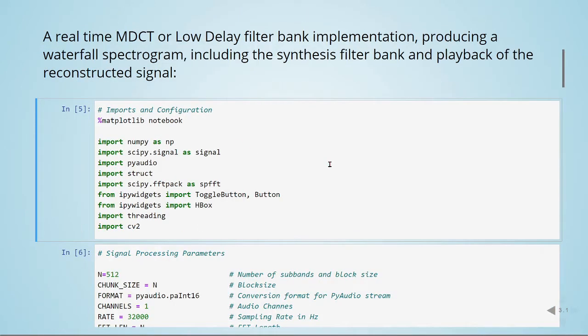We will now take a look at a real-time MDCT or low delay filter bank implementation producing a waterfall spectrogram including the synthesis filter bank and playback of the reconstructed signal.